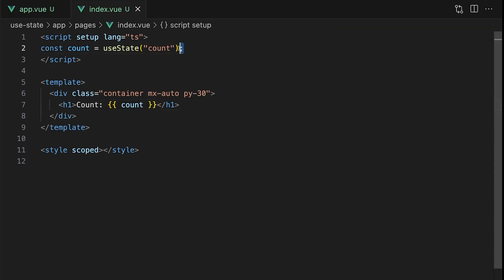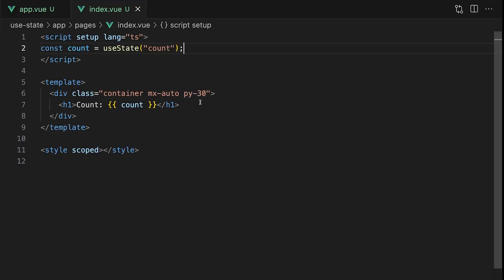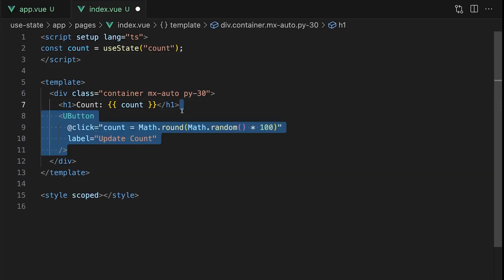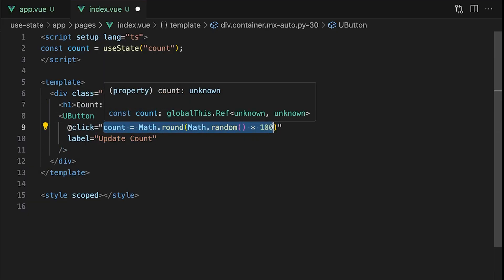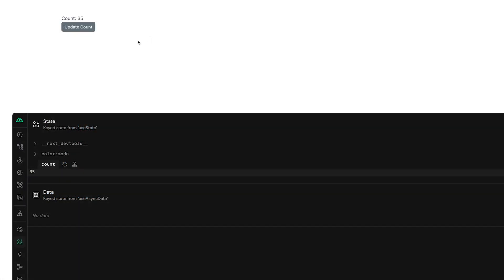This count variable actually just returns a ref and we're able to update it just like any normal reactive value defined using ref. For example we could create a button that when clicked will update the value of our count to a different random number. Once we select that button you'll see our count state is being updated.